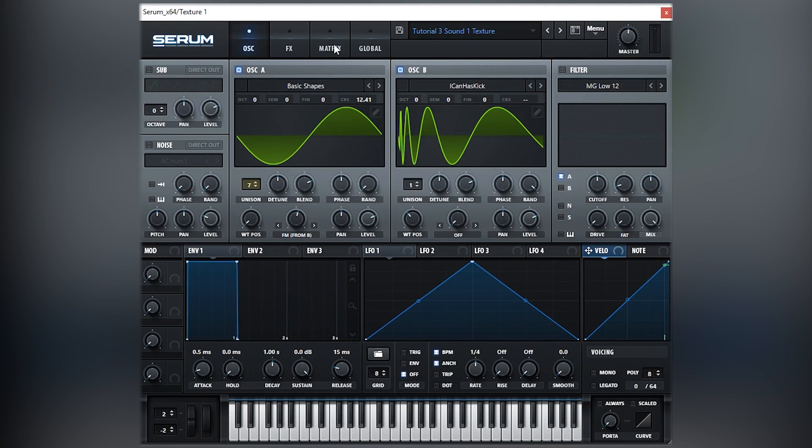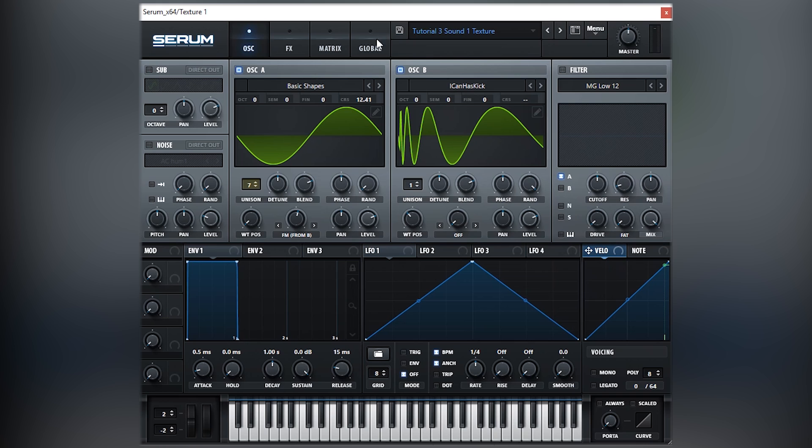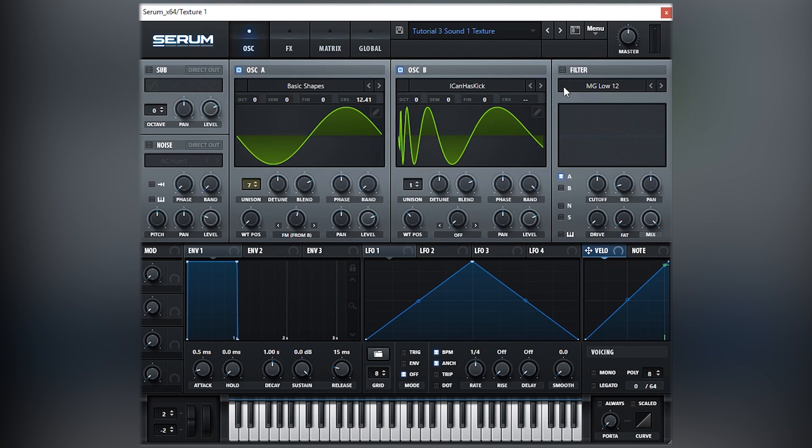All right, what do we have here? We have a sine wave and this wave called I Can Has Kick, which is just in the digital right here as you can see. So this first sound literally has no effects on it, no filter, no noise, no nothing, just those two waves.